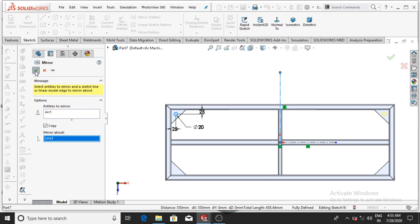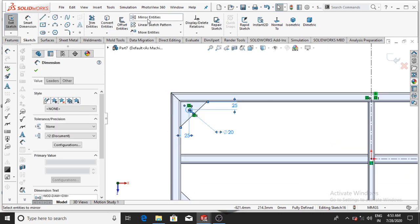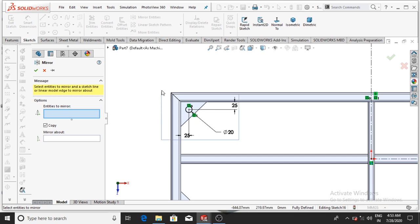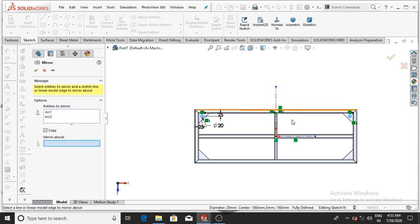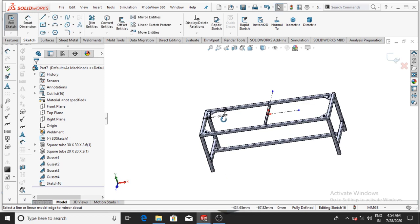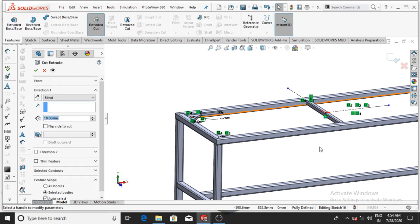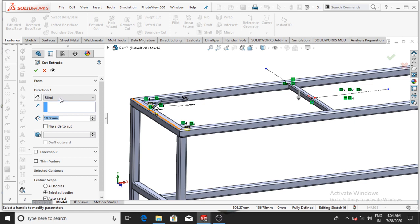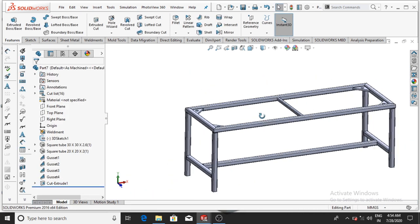Make the mirror for both sketches — select this, go to Mirror Entity again, select this sketch and also this sketch, and mirror about this line, then OK. Make an Extrude Cut — go to Features and select Extrude Cut. Cut up to Next — select Up to Next, then OK. It will be cut on this face, then OK.